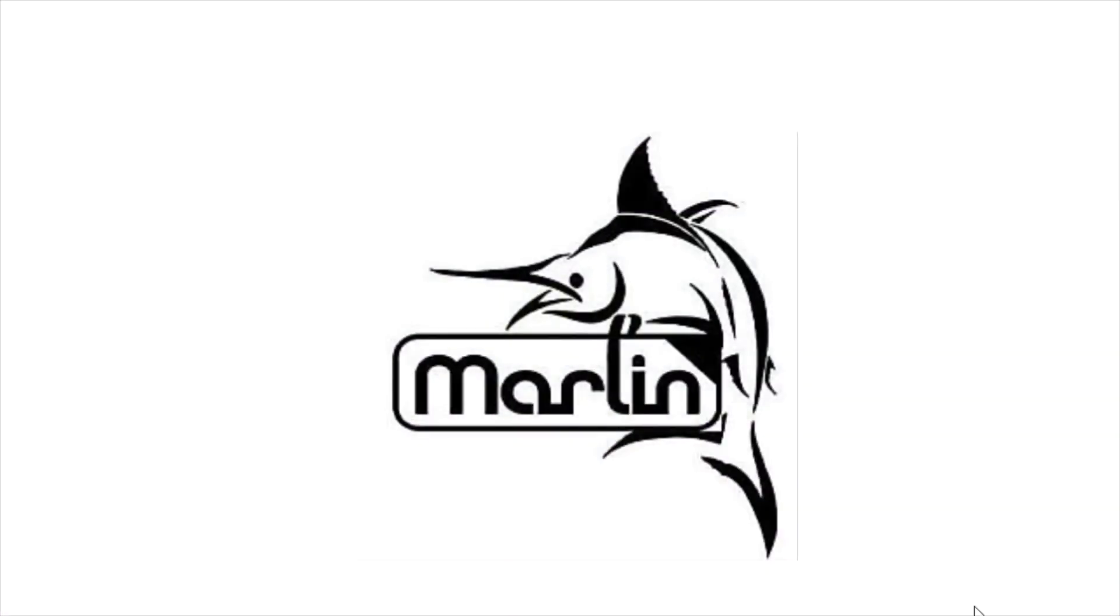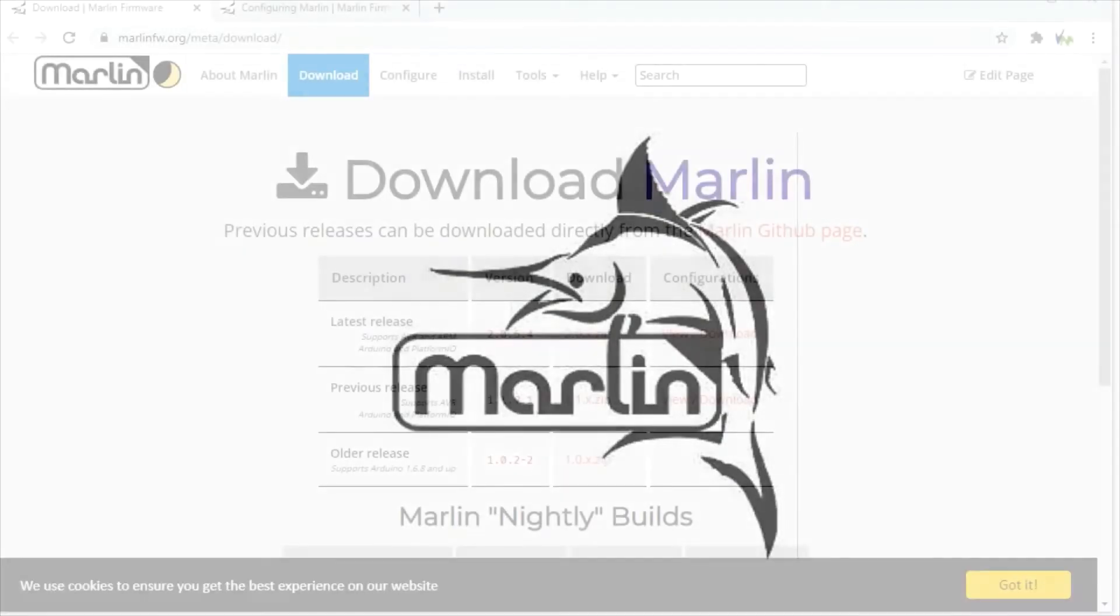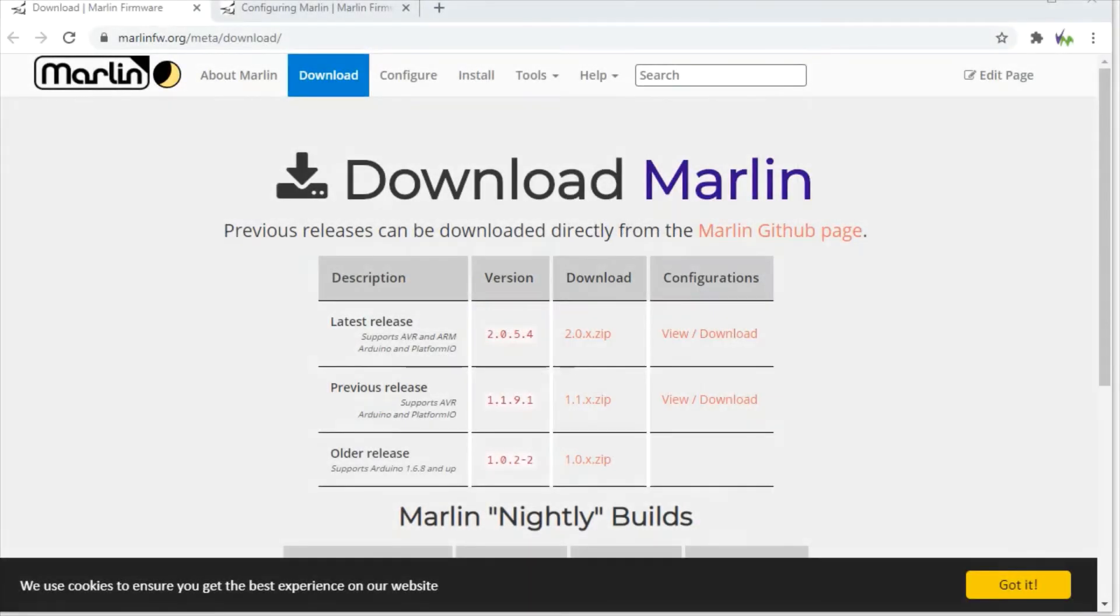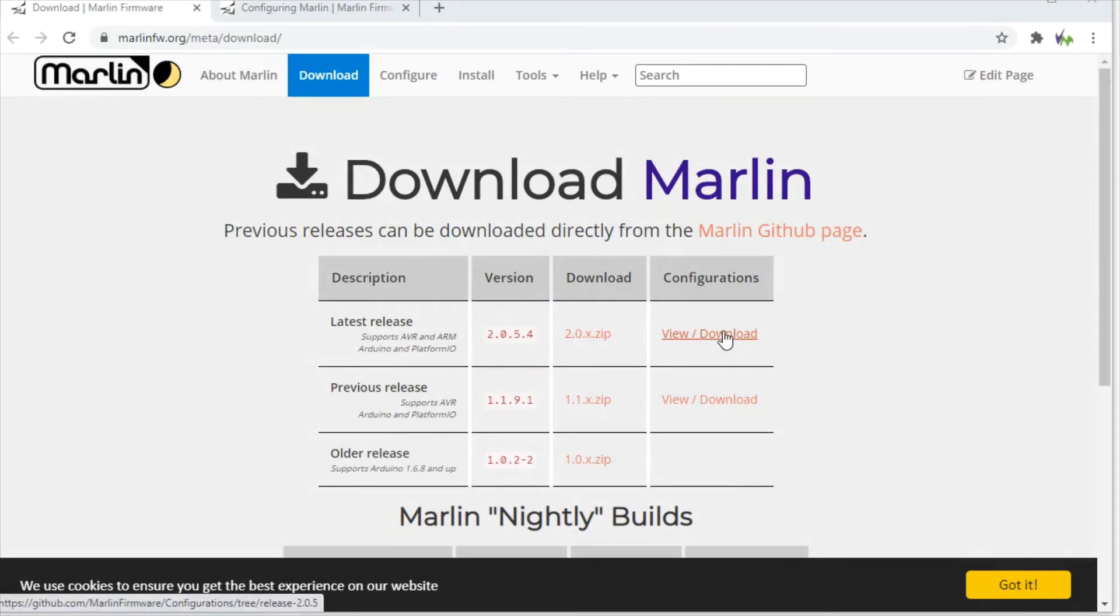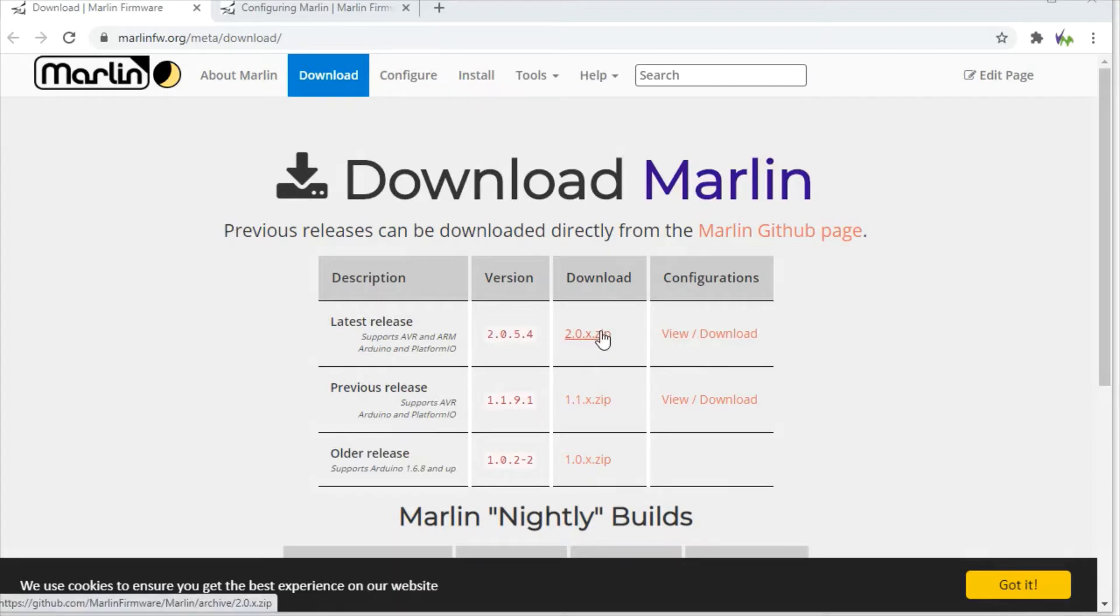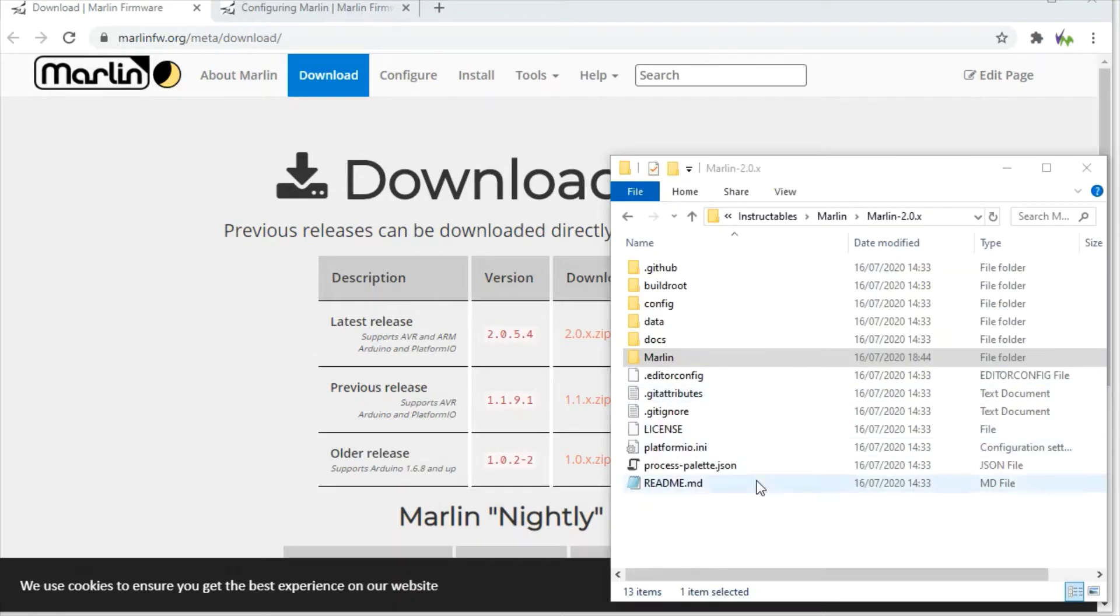Here we're going to set up the Marlin firmware using Visual Micro, and we'll also show you some of the steps you'd need to do to configure a programmer to burn the bootloader. So here we have the Marlin download page at marlinfw.org, and you can download a zip file of the latest firmware. We've downloaded that and extracted it onto our PC.